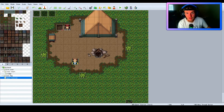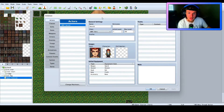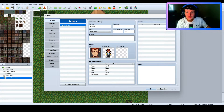What is up my RPG Maker people! Today we're going to be making a weather system slash day and night system all in one. I'm going to go and make a common event — this can be done in MV or MZ, I've done it in both. This is MV.